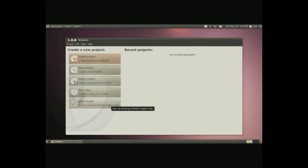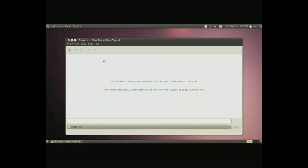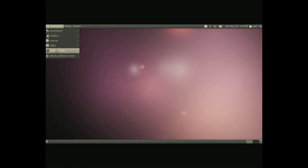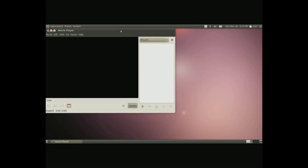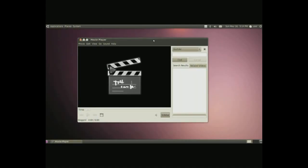Sound and video, if you want to burn something, you can do an audio project, data project, video project. You can copy a disk if you have two CD or DVD drives. Or you can burn an image like the Ubuntu ISO. All of these windows look the same. If you want to make an audio, simply click on audio, drag and drop the files on here, and press burn. And it'll burn it to the CD.